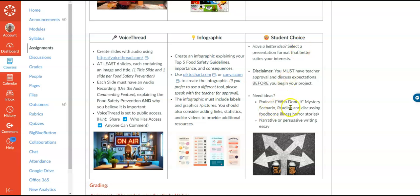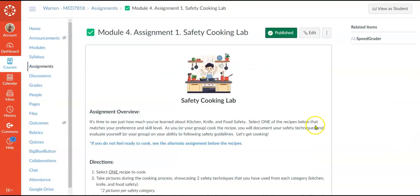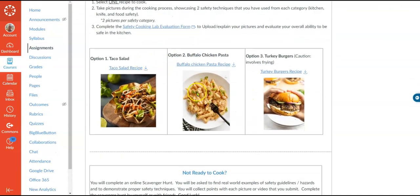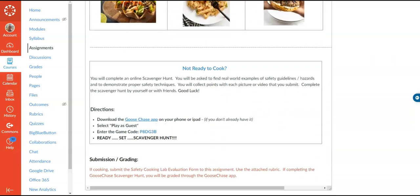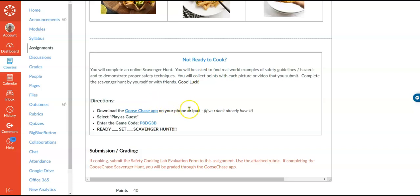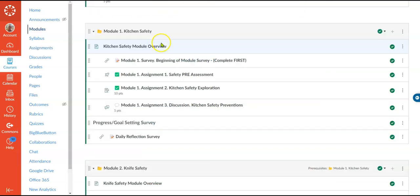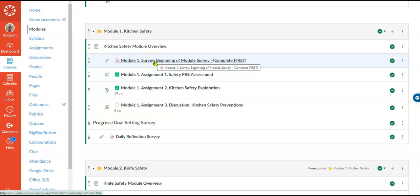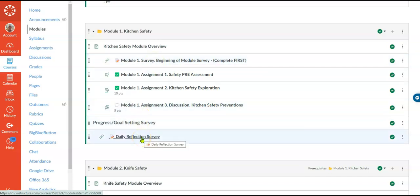I gave ideas for the own choice option — maybe a podcast or a persuasive written essay. For the summative assessment where students get into the kitchens to cook, they get to choose between three different recipes based on personal preference and ability level — easiest, a little more difficult, and one that's more dangerous because it involves frying. Students not yet comfortable can do a GooseChase scavenger hunt where they're still finding and solving hazards, just not physically cooking. Students also have choice throughout the whole course — they're setting goals at the beginning of each module through the survey, which is tracked through the daily reflection so the teacher knows what track they're on.